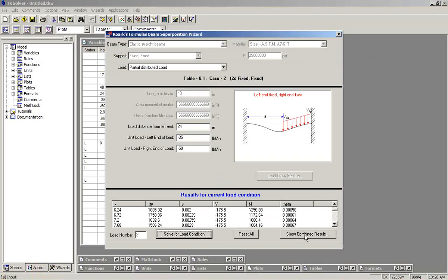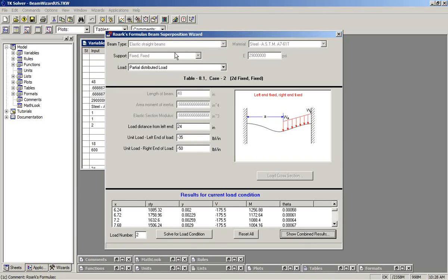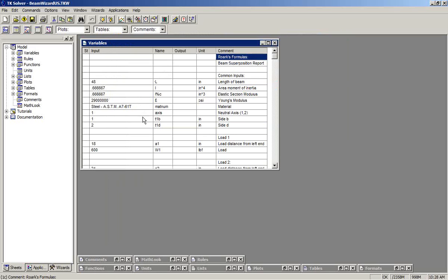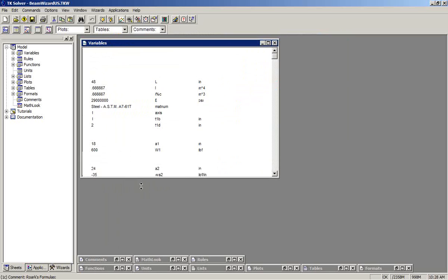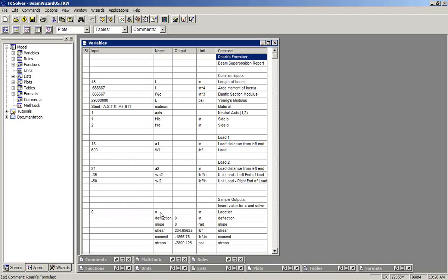When we're finished, we click Show Combined Results. The TK solver model now combines the results. And at any particular location along the beam, value X, we see the results.